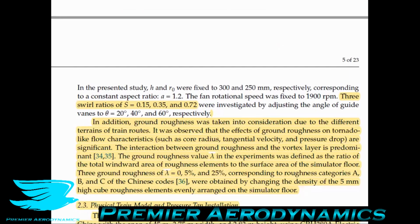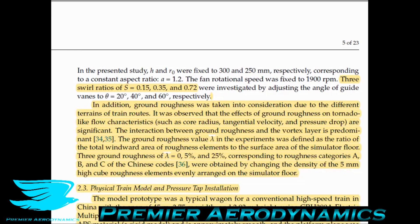Ground roughness is also an important factor affecting the tornado's performance. Ground roughness was taken into consideration due to different terrains of train routes. It was observed that the effects of ground roughness on tornado-like flow structures — such as core radius, tangential velocity, and pressure drop — are significant. The interaction between ground roughness and the vortex layer is predominant. The ground roughness value λ was defined as the ratio of the total windward area of roughness elements to the surface area of the simulated floor.